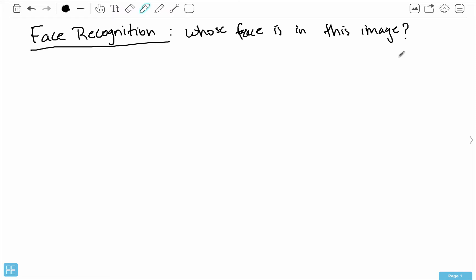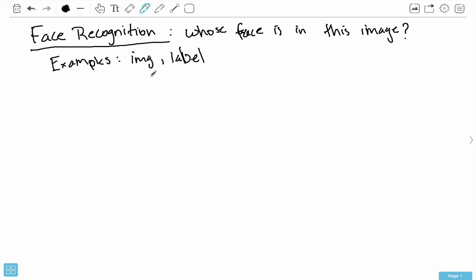I'll be talking about the dataset we're going to be using in a future video. To build this AI, we need lots of labeled training examples. Each training example consists of an image and a label — the image is the actual face, and the label is the name of the person whose face is depicted. That's really all we need; examples are just of this form: image and label.